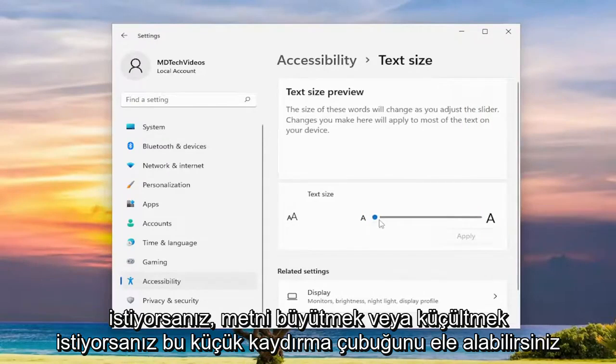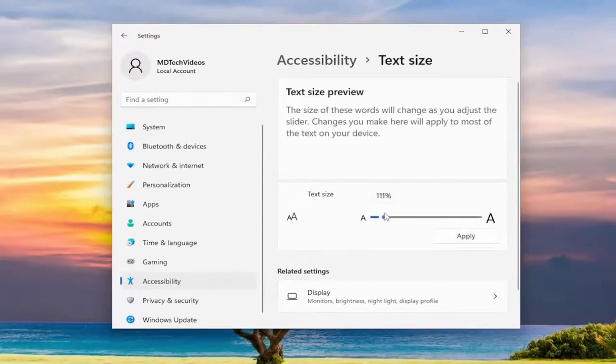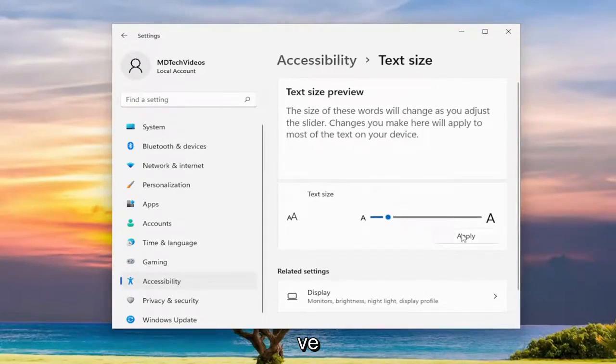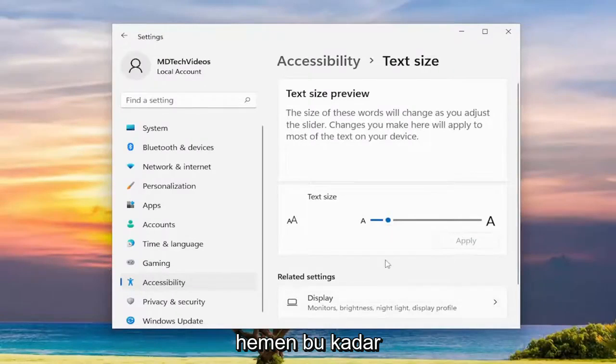You can adjust this little scroll bar if you want to make the text larger or smaller and then you would select apply to save the change and that's pretty much it.